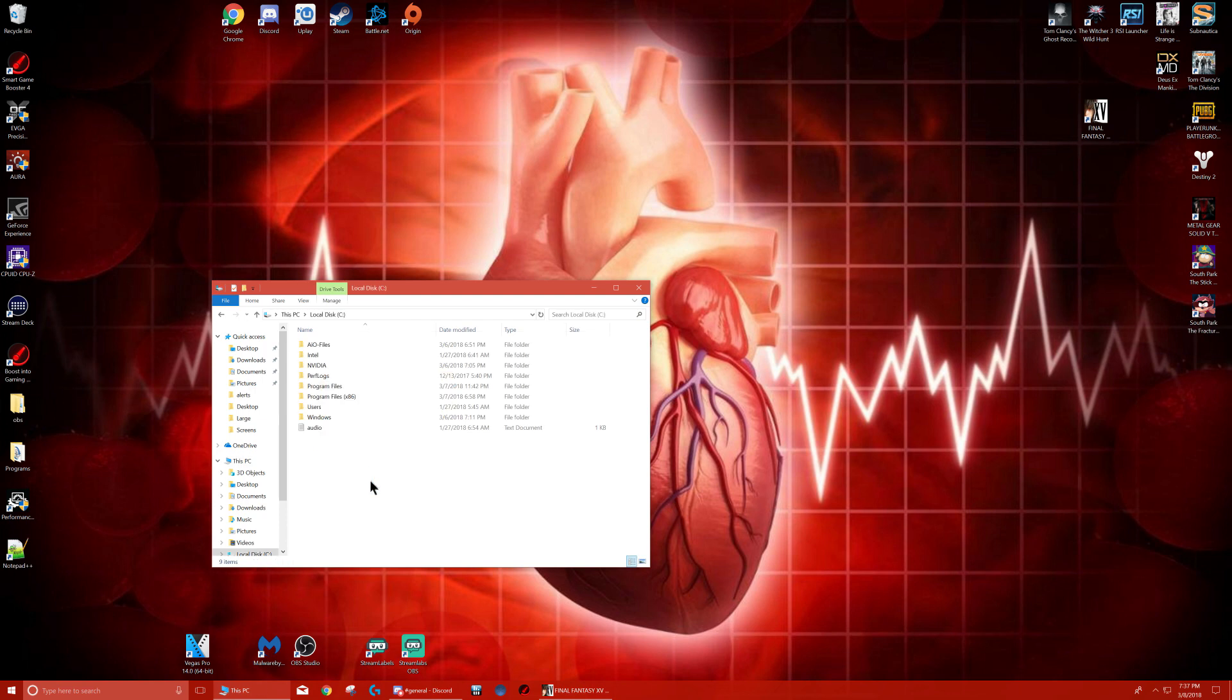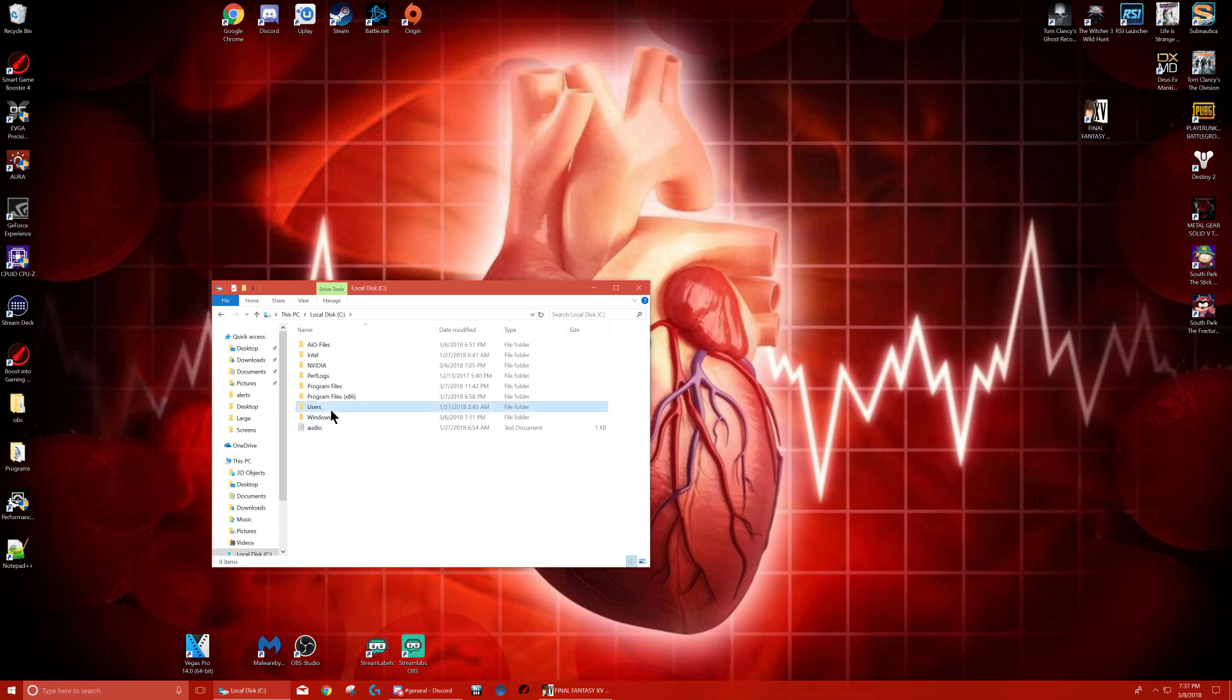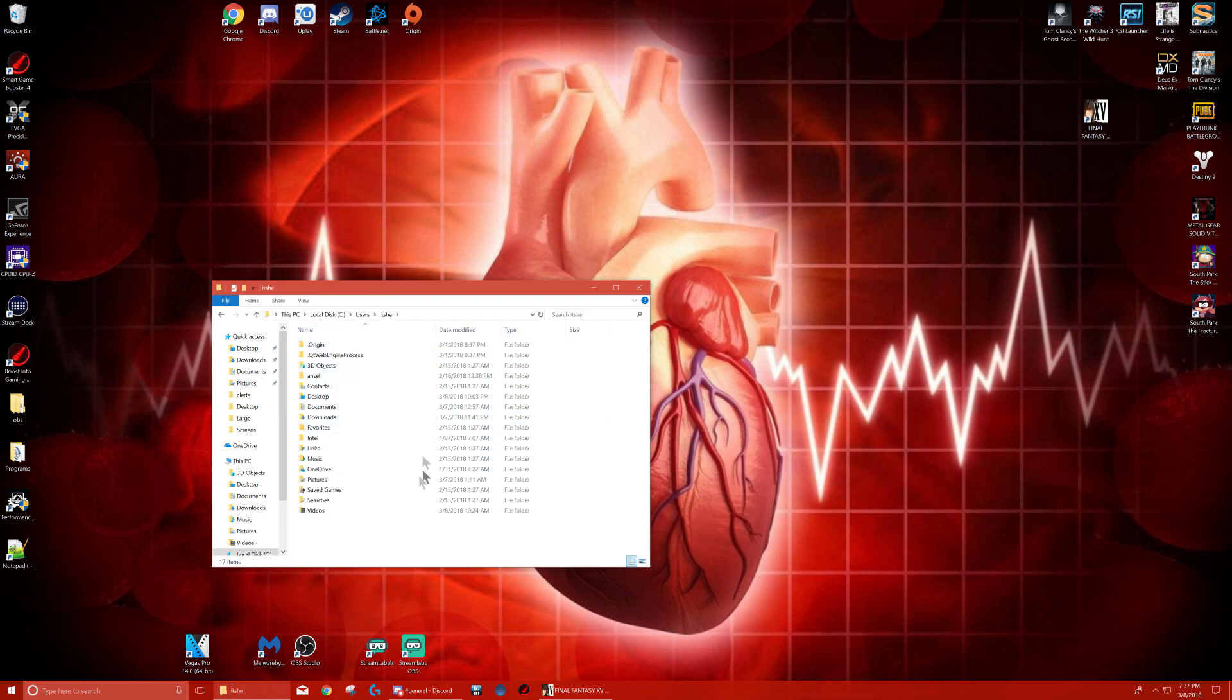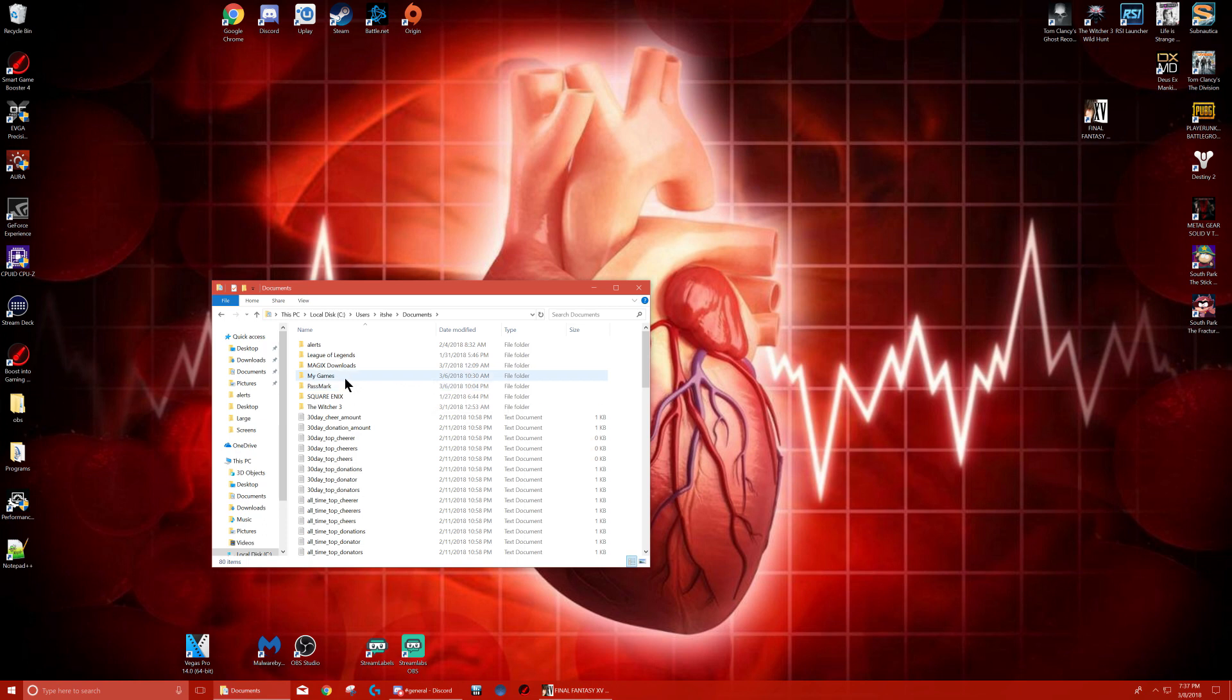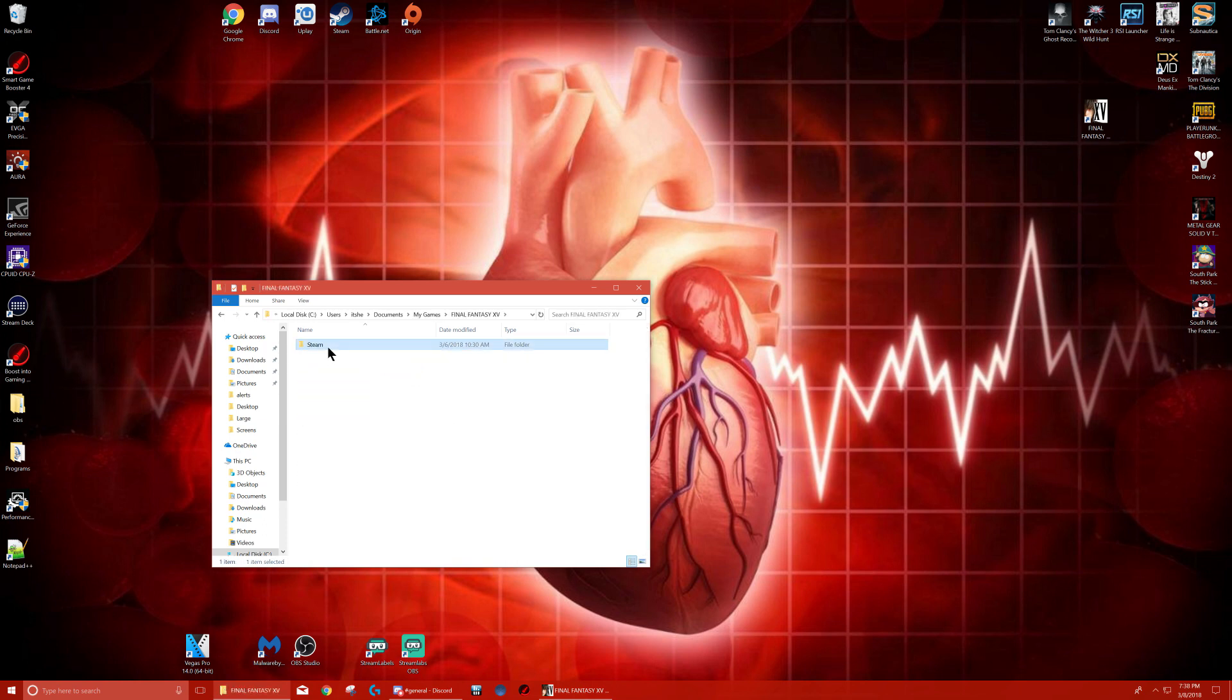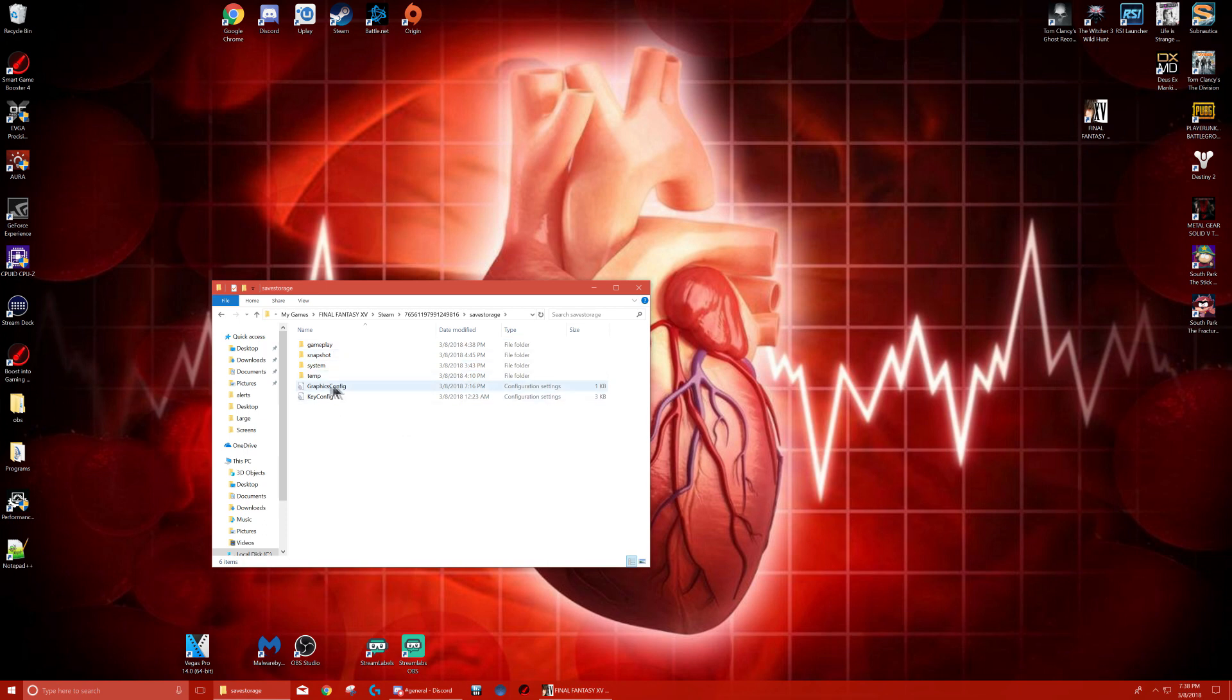So: C drive, Users, your name, Documents, My Games, Final Fantasy, Steam. Same place we're at right now—graphics config.